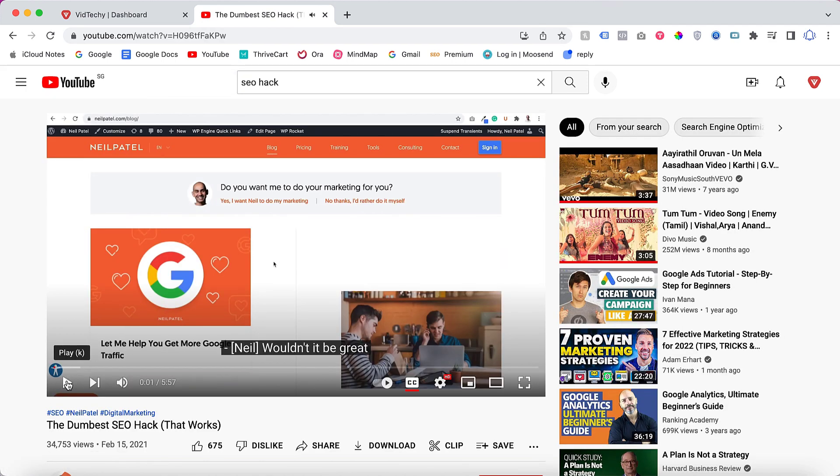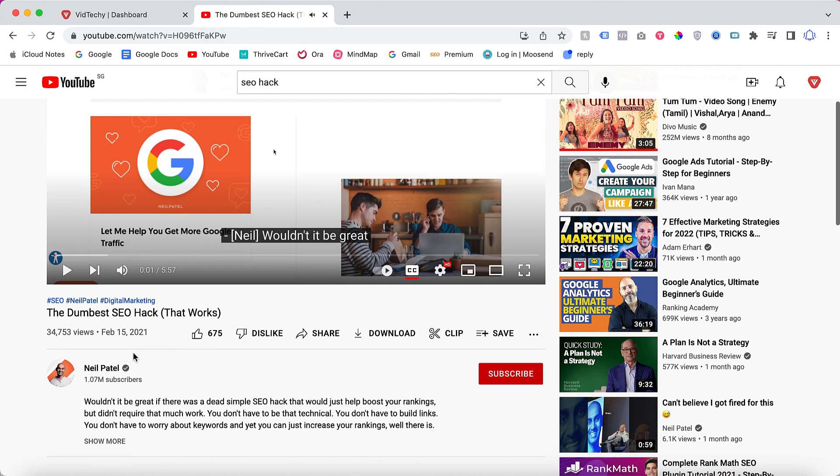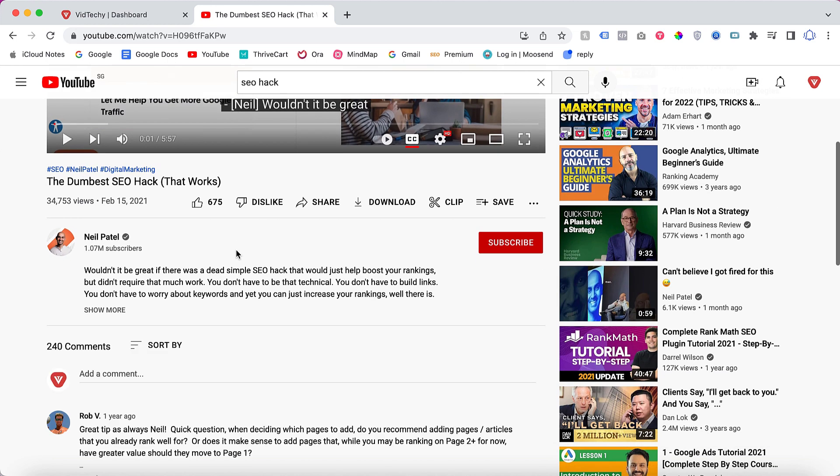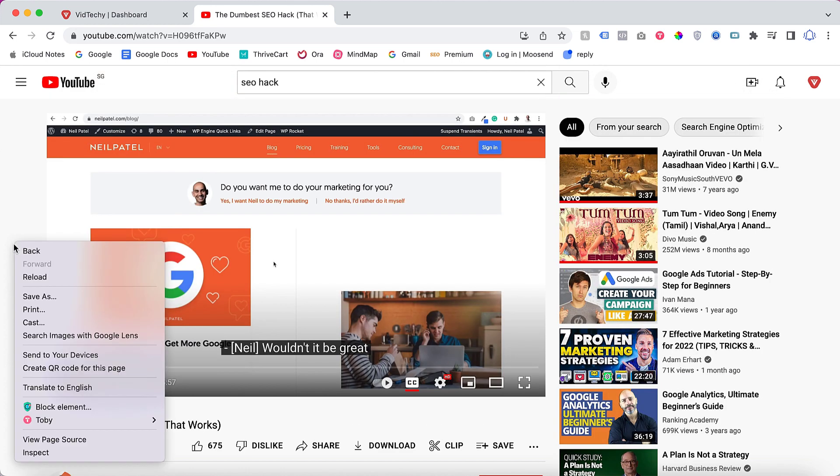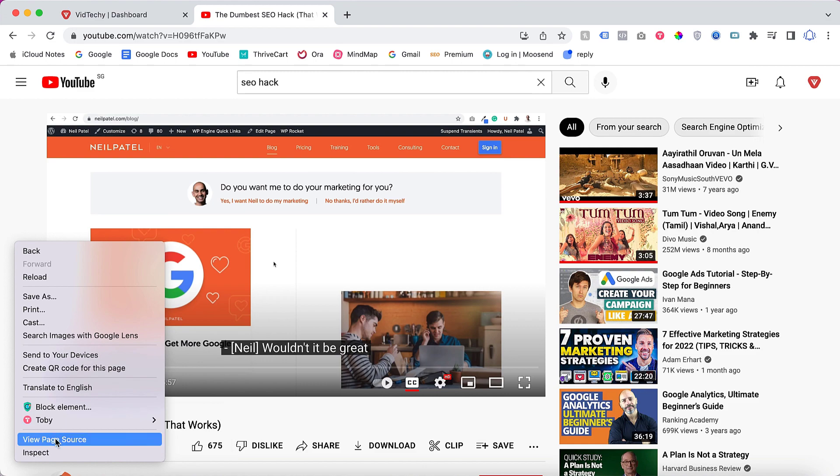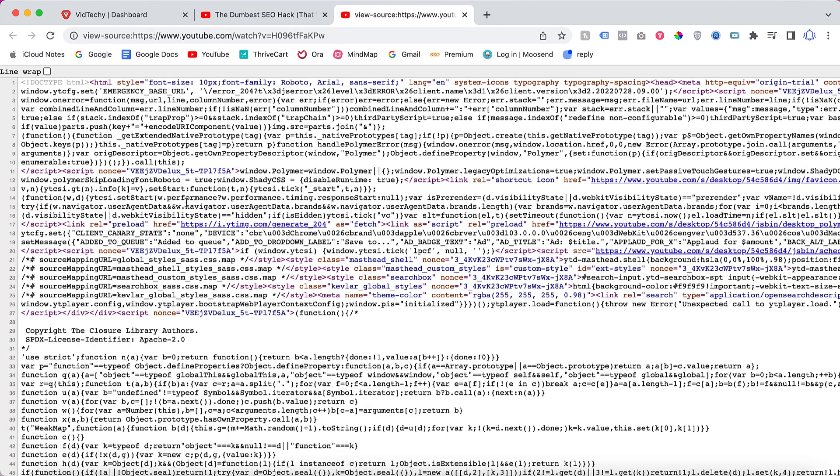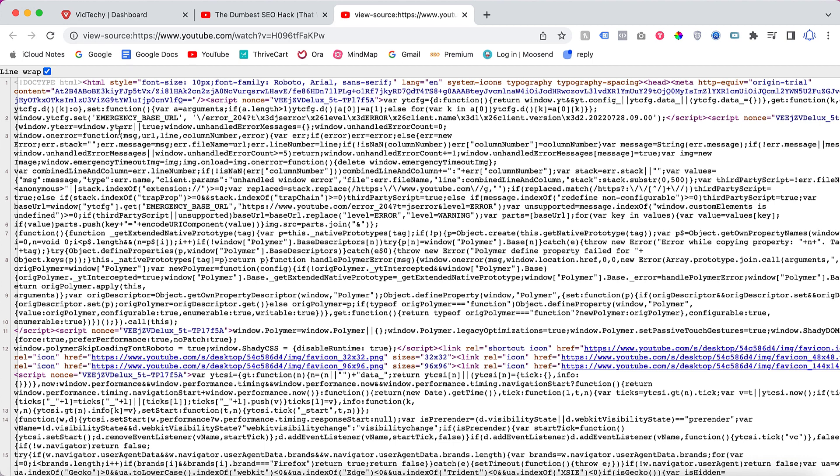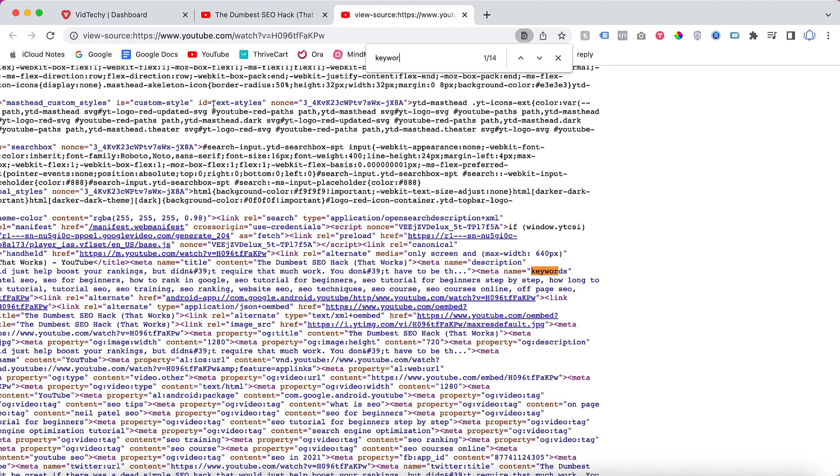If you want to see what tags and keywords Neil Patel is using for this video, just right-click and click view page source. Once you go to this page, you need to click this line wrap, then press Ctrl+F for Windows or Command+F for Mac, and type keyword.